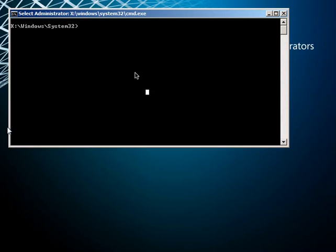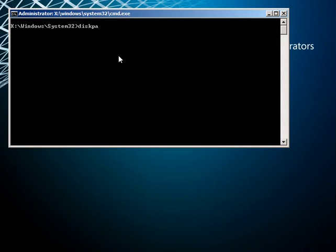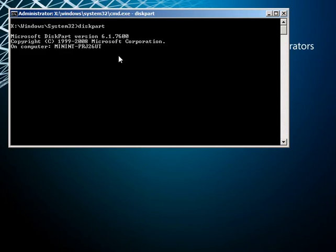We're going to prepare a disk using DiskPart. The computer I am showing is loaded in the Windows PE environment using a generic boot disk running Windows PE. The first thing I'm going to do is load DiskPart. Now that DiskPart is loaded, I'm going to show you what disks we have on the computer.